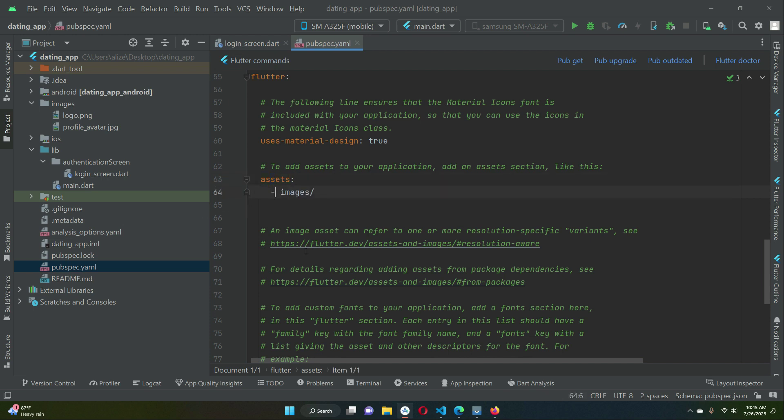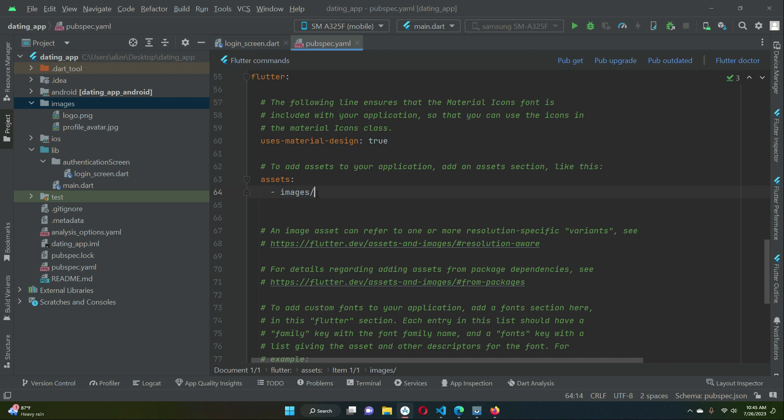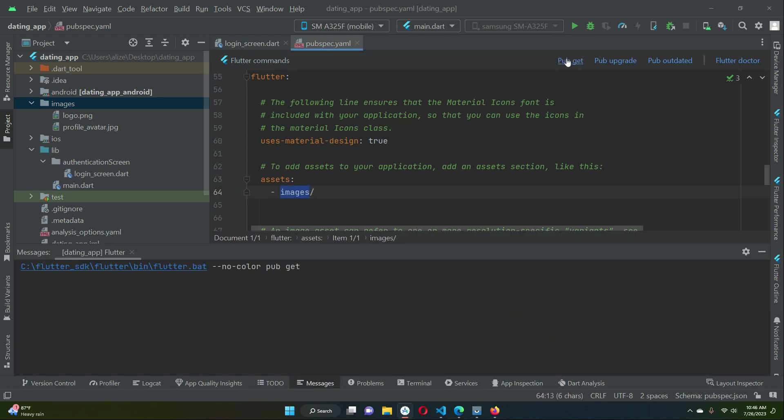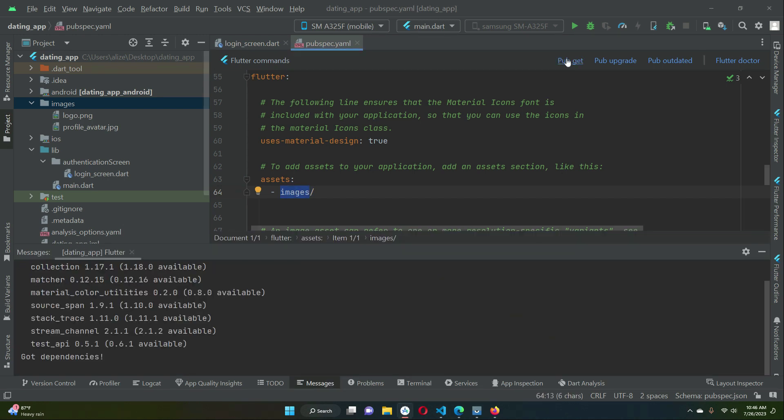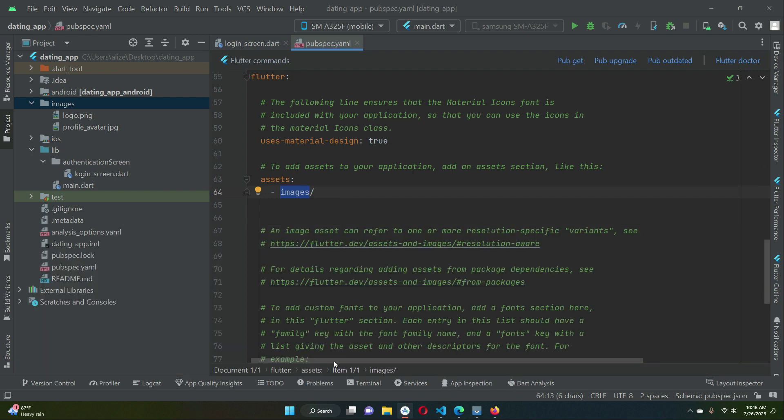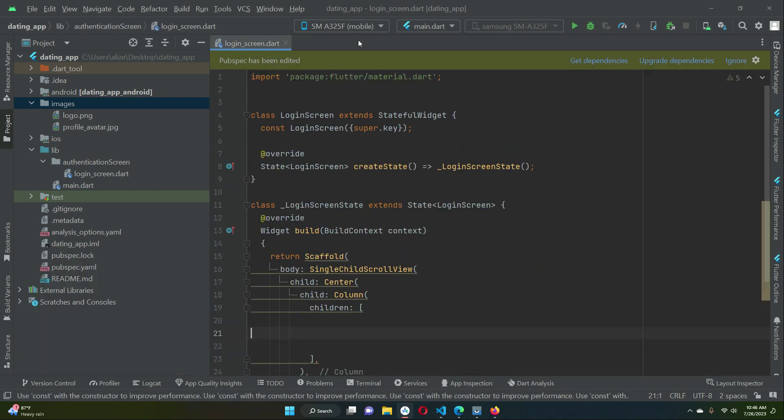After dash you have one space and then your folder name. So our folder name is images, and this slash simply means that whatever is inside this images folder is now part of our Flutter project. We can access the files which are inside this images folder. Now click pubget so it has been added successfully, then come back to the login screen.